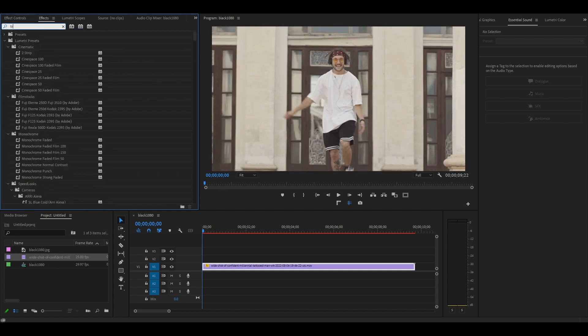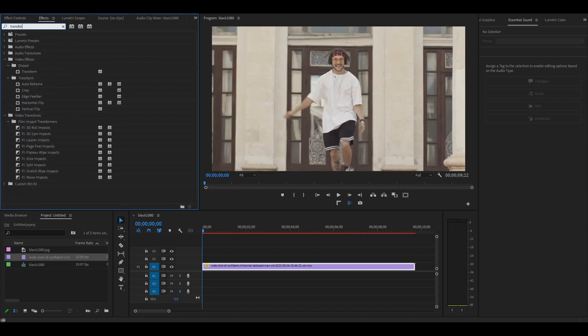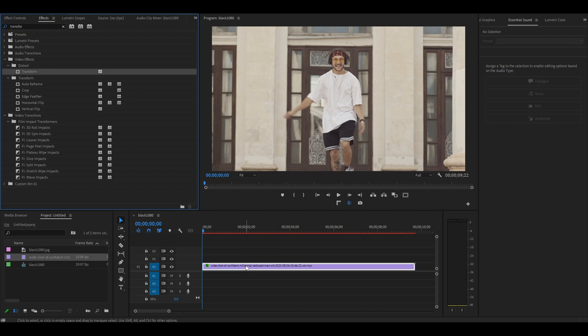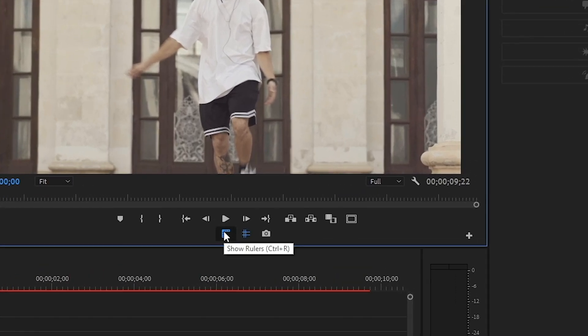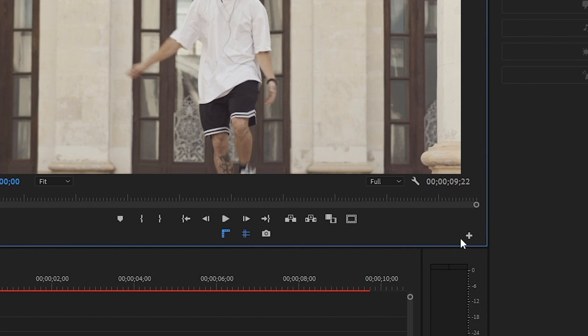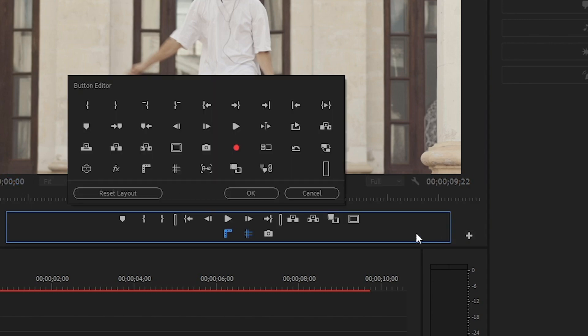Go to effects and find transform and add it to our video clip. Now you'll need the ruler and guides. If you don't see them on your quick bar, you can add them by clicking on this plus button then dragging them directly to your bar.